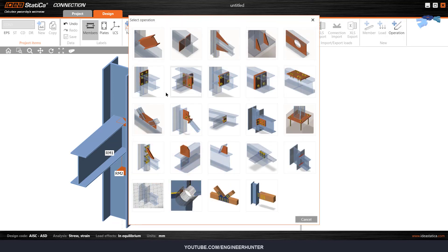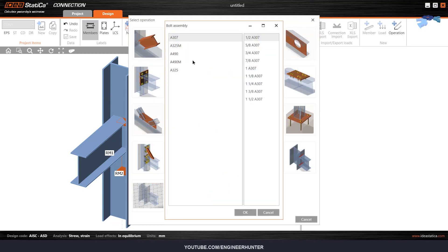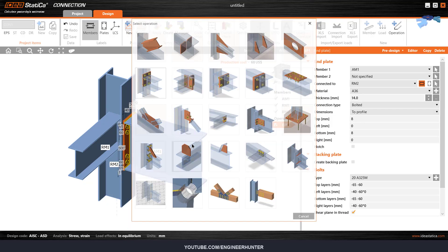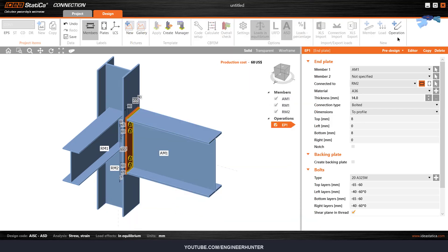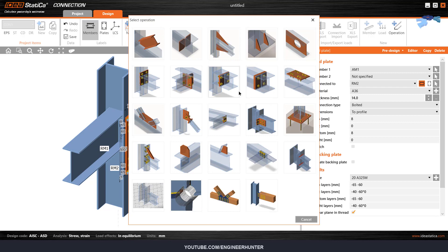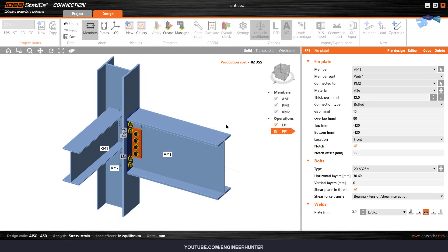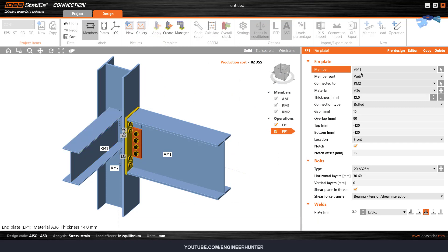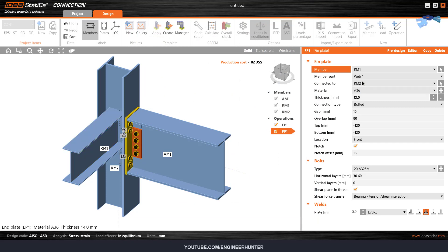The first thing I want to add is the end plate here. I want to add this connection to this beam, and I want to add this connection to this beam as well.